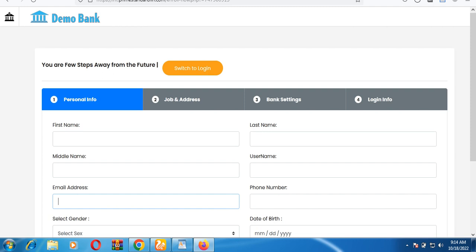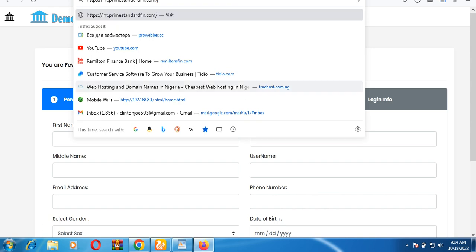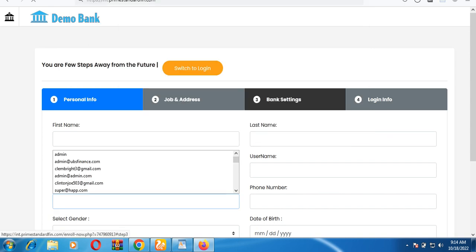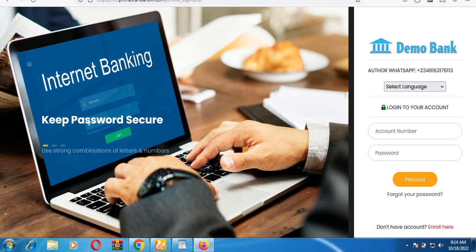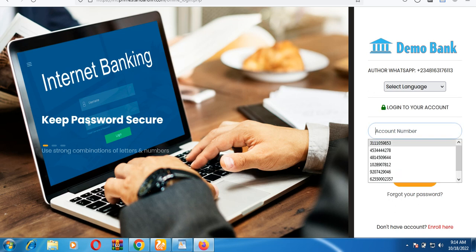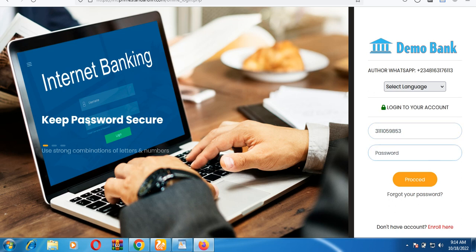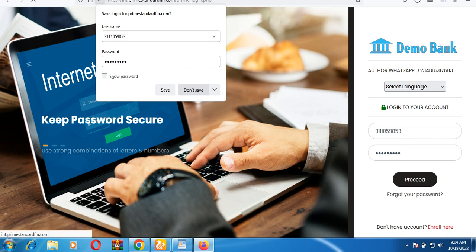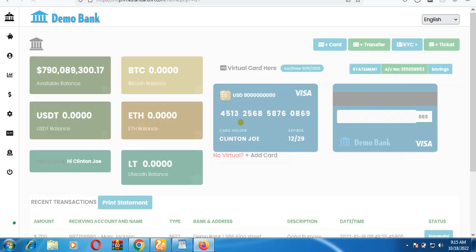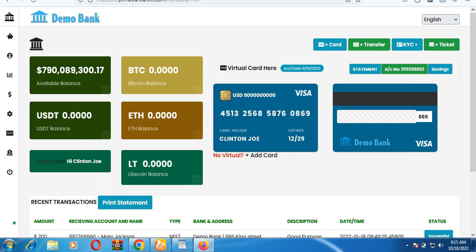I already have an account, so I'm going to log in to show you how the bank functions. I go back to the login panel, enter my account number, and choose a password. These are just demo account credentials — not a real account, just to demonstrate the procedures. I click the 'Proceed' button and it logs me into the bank.